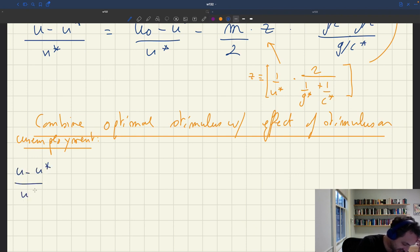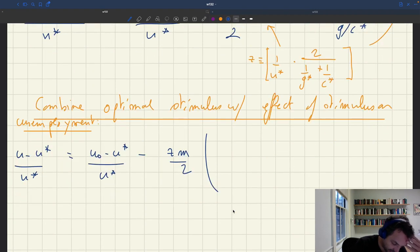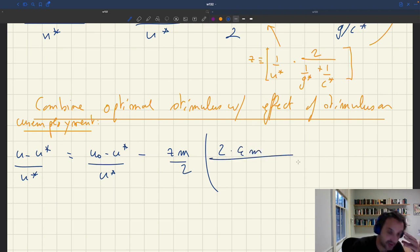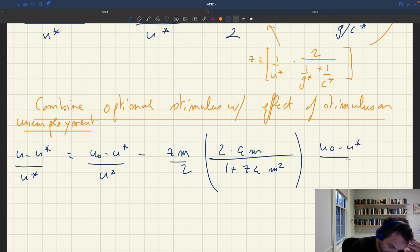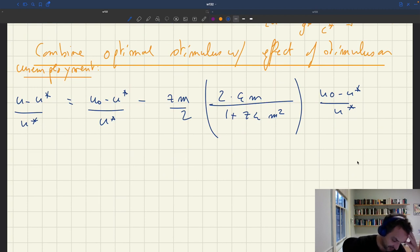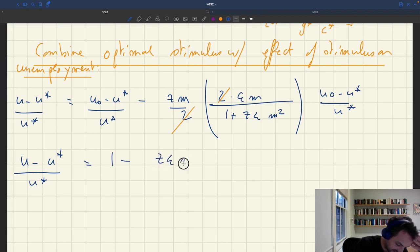We are going to get that u minus u star over u star is going to be u0 minus u star over u star — that's the initial gap — minus z m over 2 times gc minus gc star. Here we plug in our optimal stimulus package: 2 epsilon m divided by (1 plus z epsilon m squared), times u0 minus u star over u star. Now we have the initial unemployment gap and a function of it, because the optimal stimulus package itself depends on the initial unemployment gap.